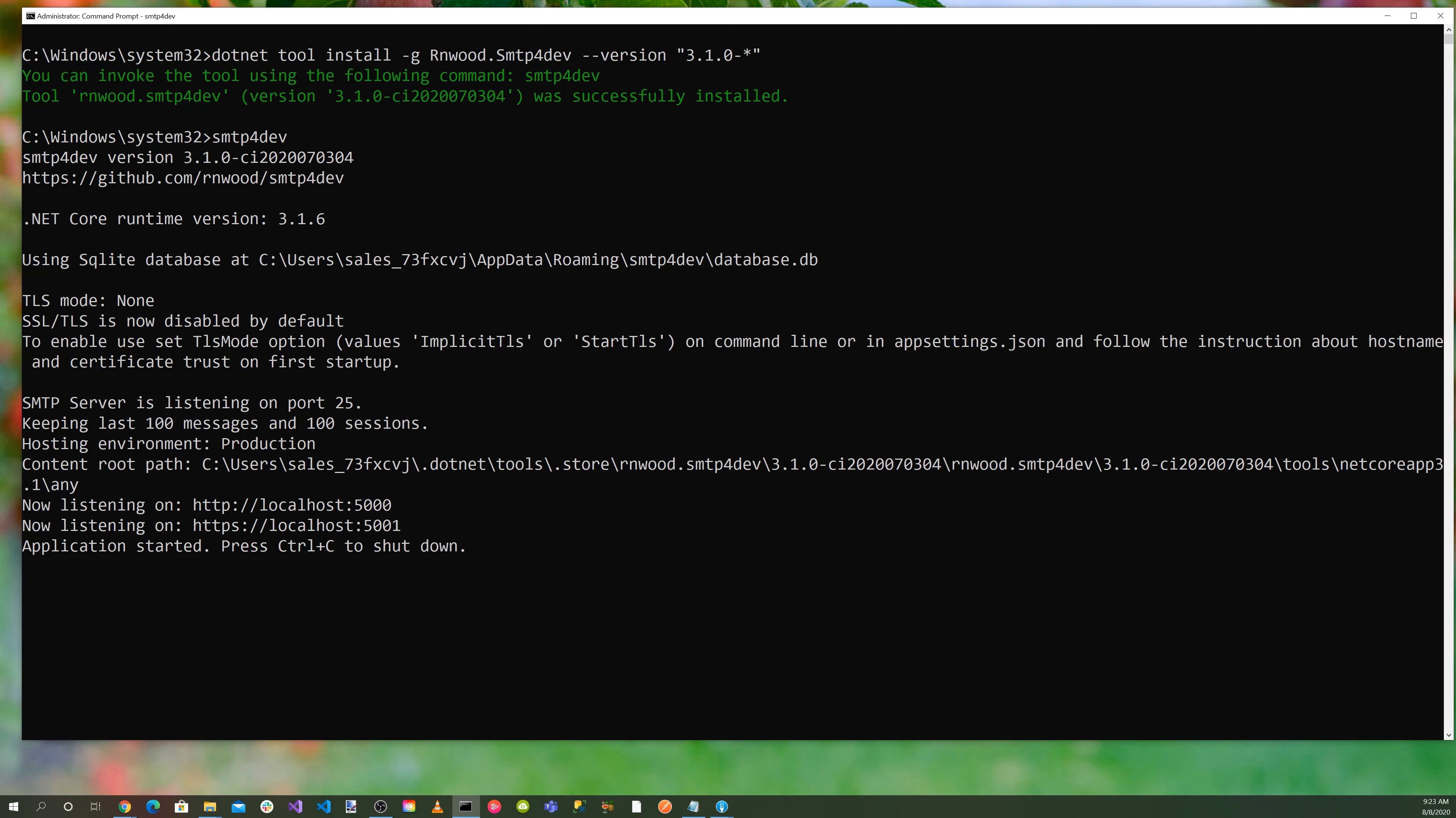SMTP for Dev listens on 0.0.0.0, all interfaces port 25 by default. To look at the interface, you'll need to launch a web browser and go to localhost 5000 or 5001.